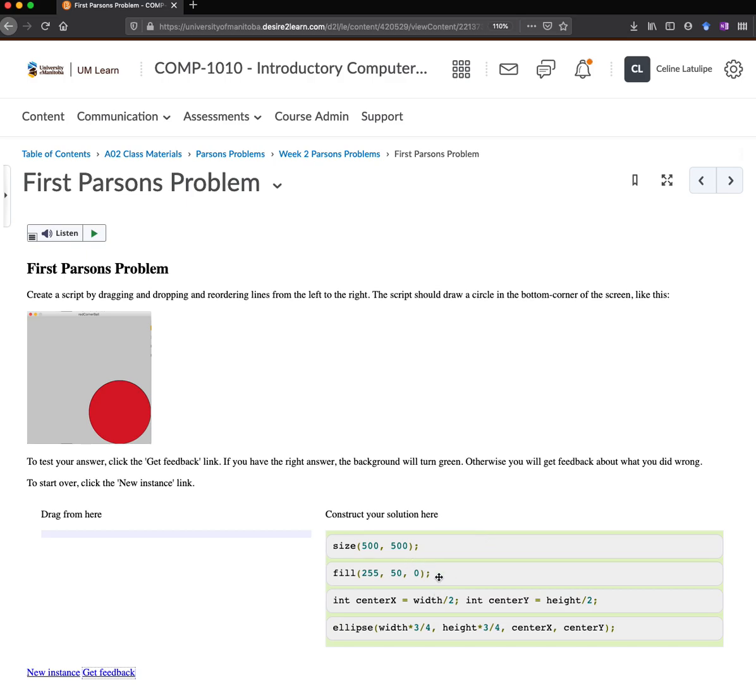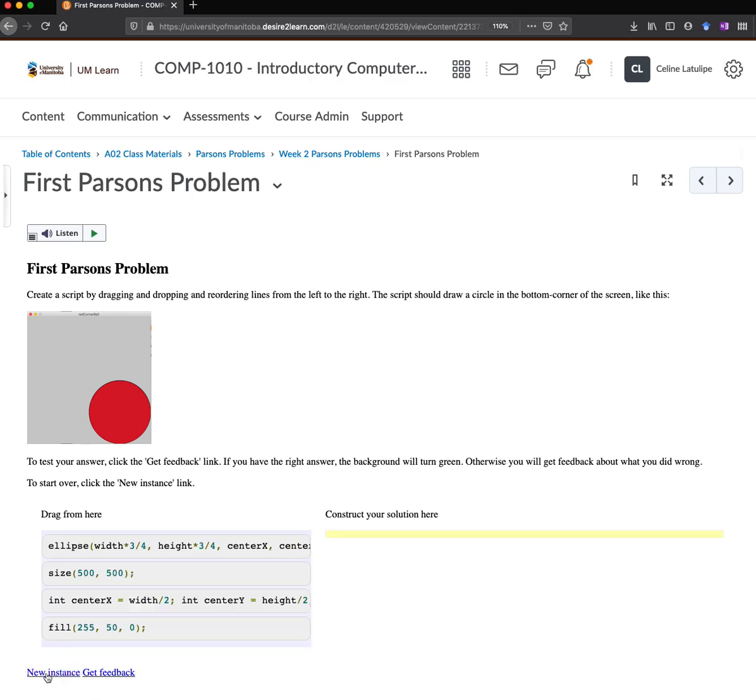But the Parsons problems are set up to expect one particular solution. And so sometimes you might have to fiddle with things. And when it says it's incorrect, that would actually work. But this gives you a general sense of the kind of sequencing that you need to make this work. Now, one other thing to be aware of is you can also just click on this new instance to start over.